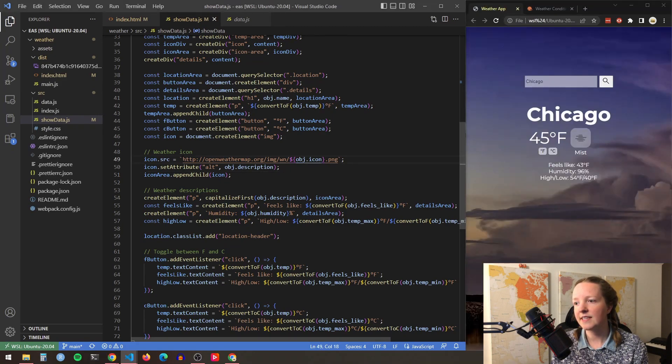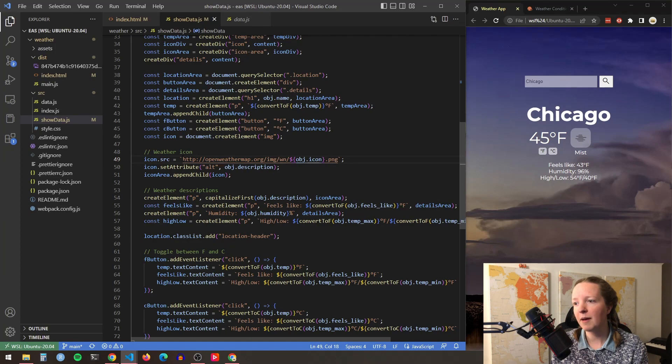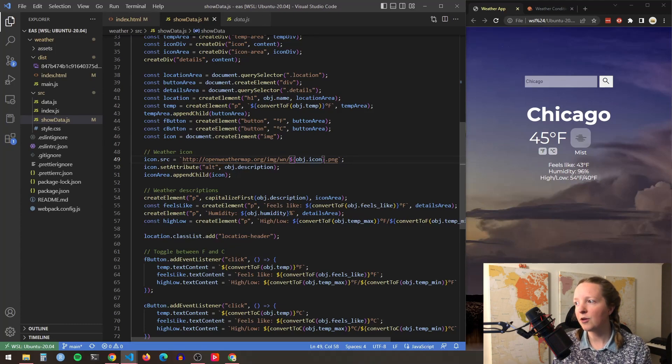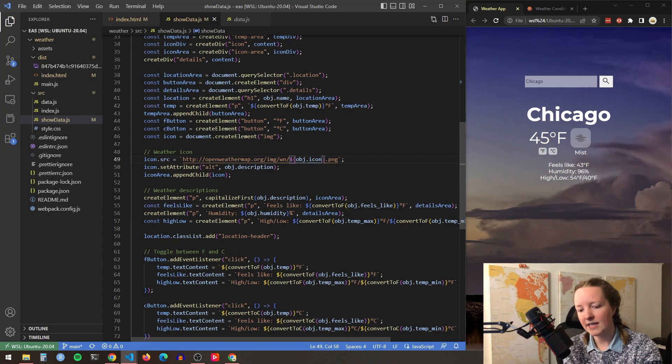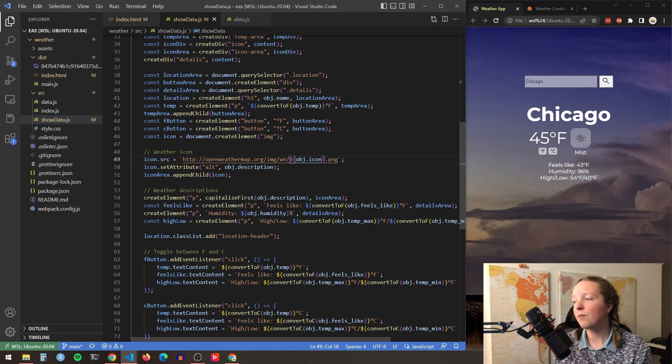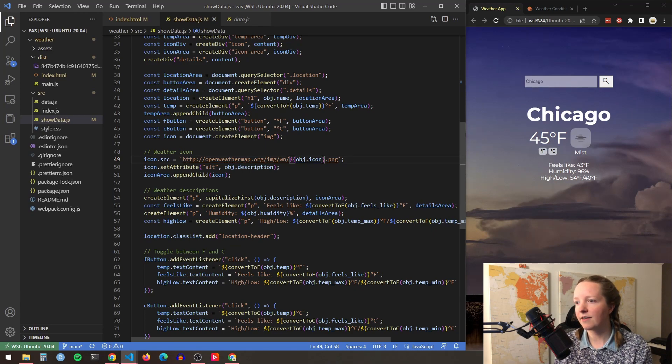And so you can see here I have my URL for Open Weather Map API and then I have a variable right here for the icon ID. And that way no matter what location that I put in, it will update with the correct icon for that type of weather.